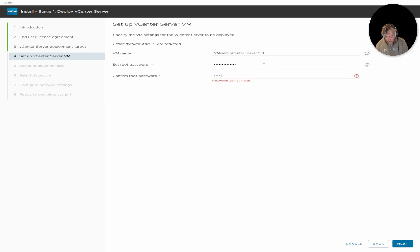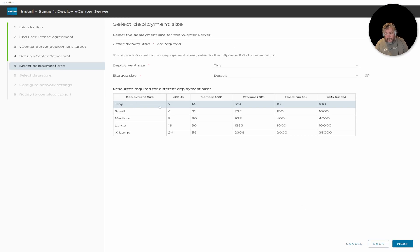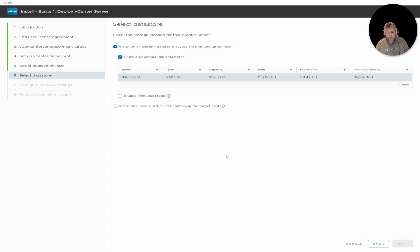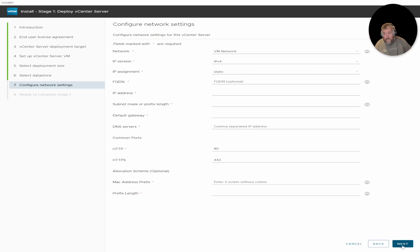This doesn't look really any different to what I've seen before. It's going to be installed on NVMe. Tiny default — two vCPUs, 14 GB memory. I thought maybe they might have increased the memory slightly to 16, but no, that's the same. There's an insufficient disk space warning — requires 619 GB — so let's just override that, go thin, and click Next.